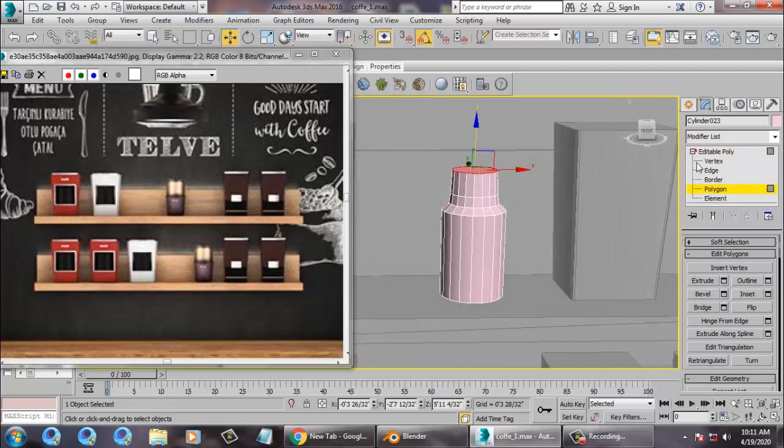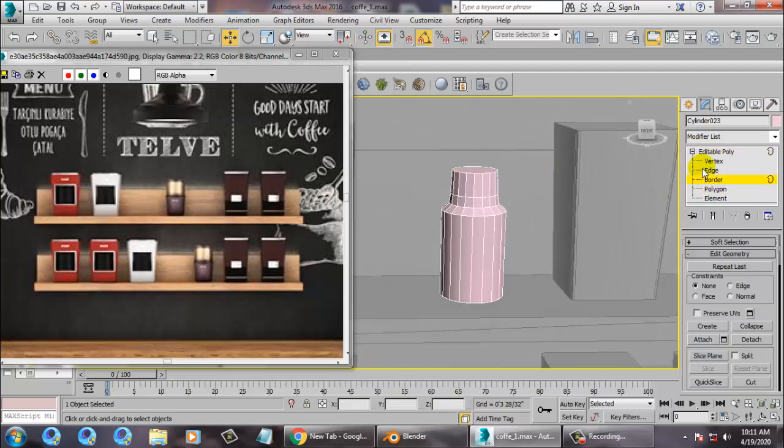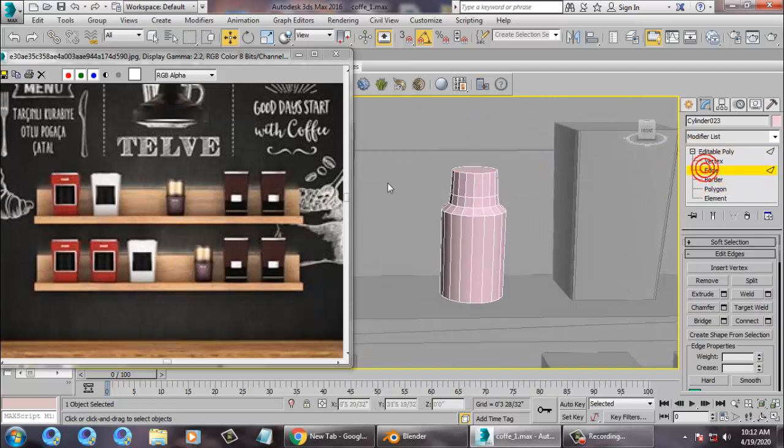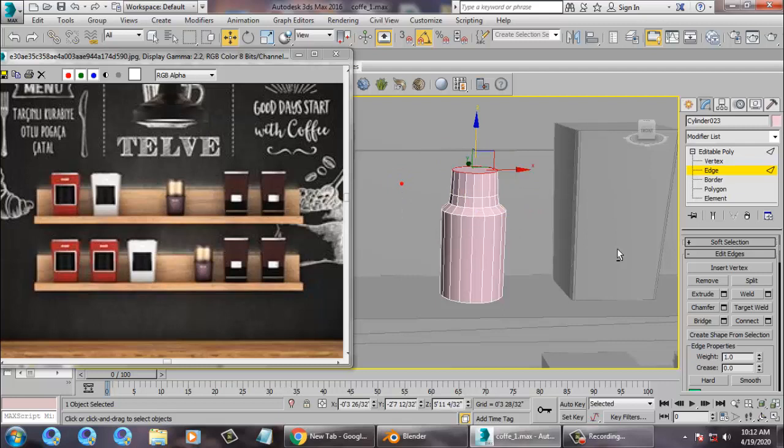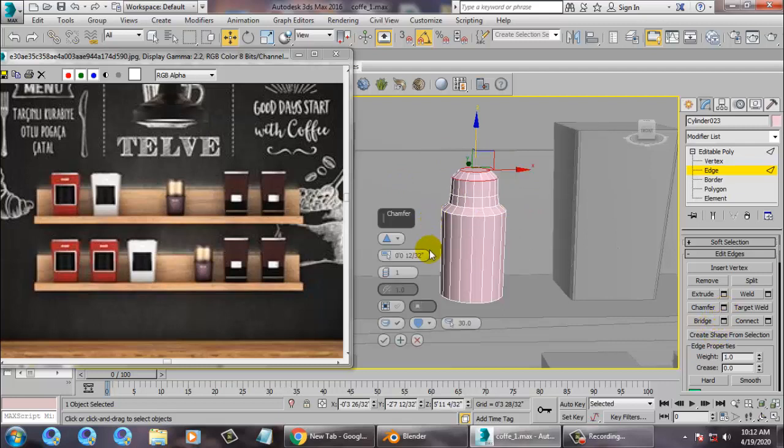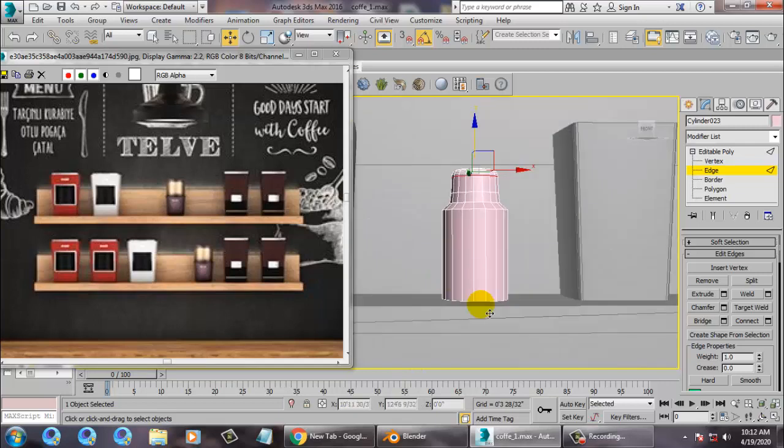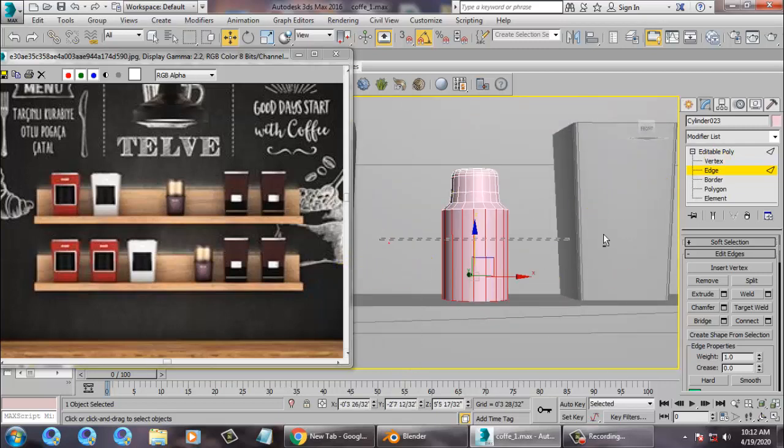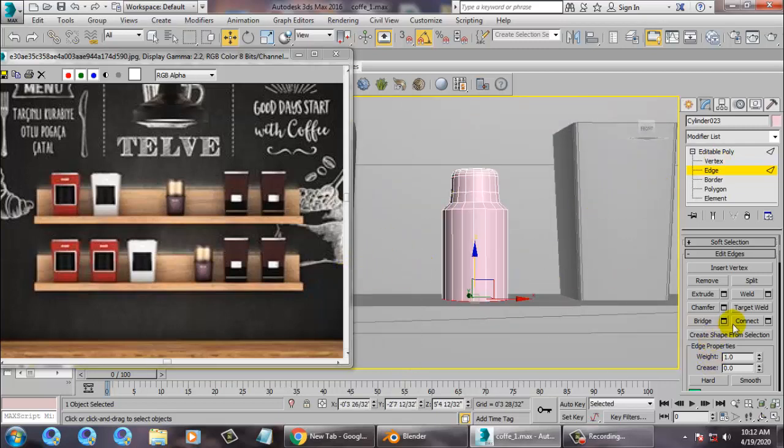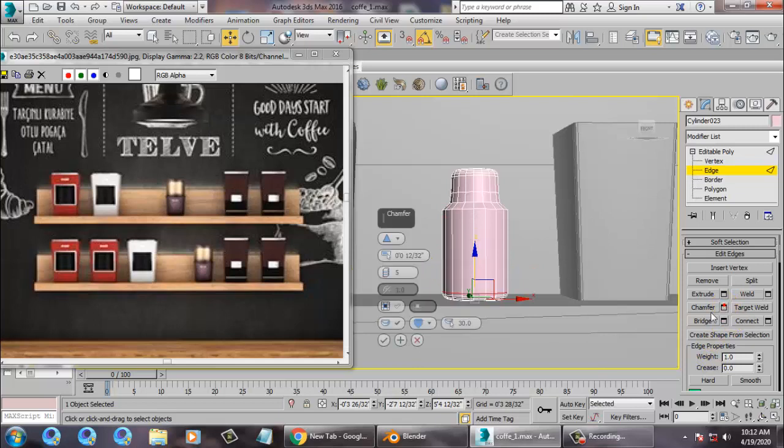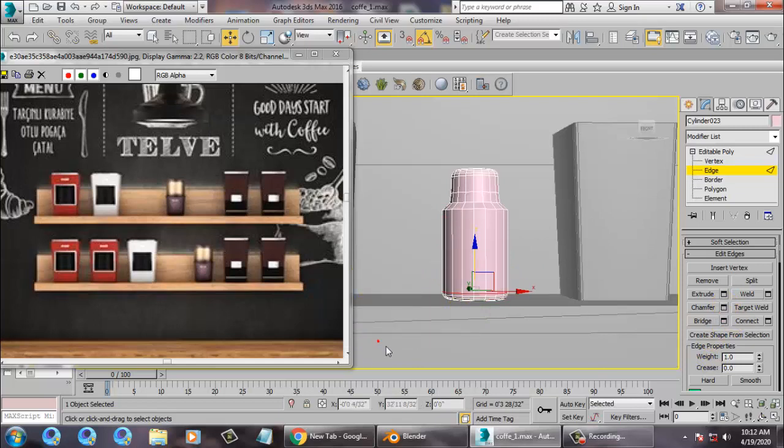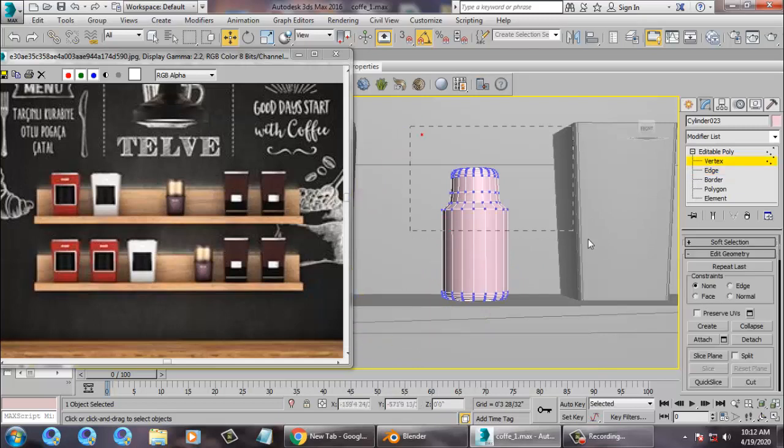Just select this edge and give a bit of chamfer. That's it. Just select this edge again and give a chamfer.